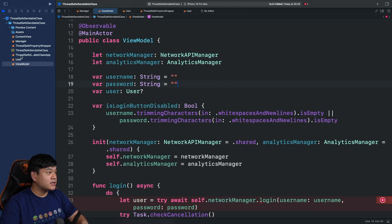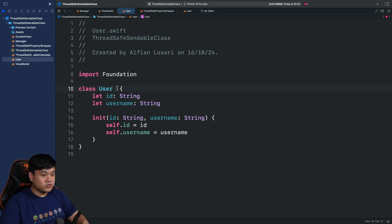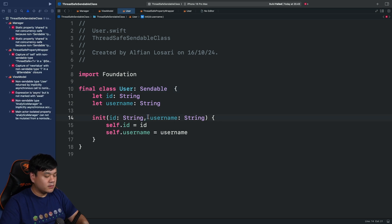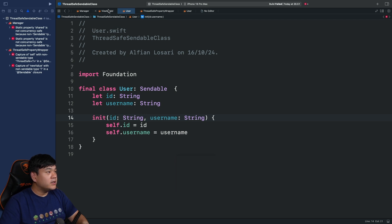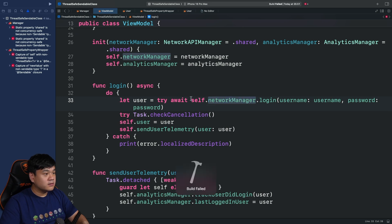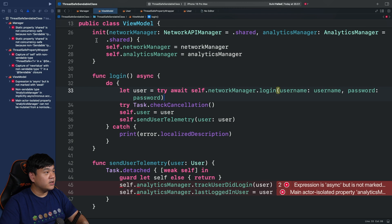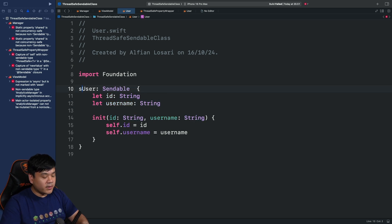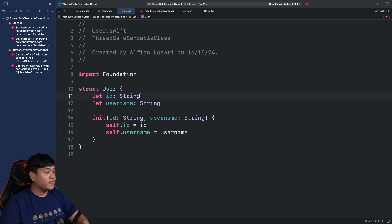Let's begin with the simplest one — the User class. Since all properties are immutable, we can simply mark it as final and add Sendable conformance. The error should now be resolved. It won't give an error because User already conforms to Sendable, meaning it's safe to access across different isolation boundaries. Note: since this is a very simple model, you could also convert it to a struct and remove the Sendable conformance — structs are implicitly Sendable — but if you can't use a struct, this approach works.